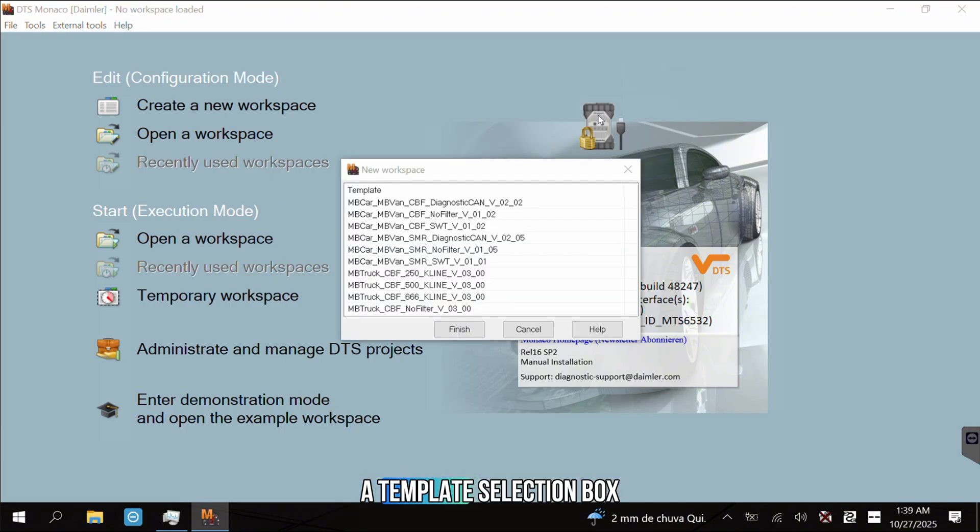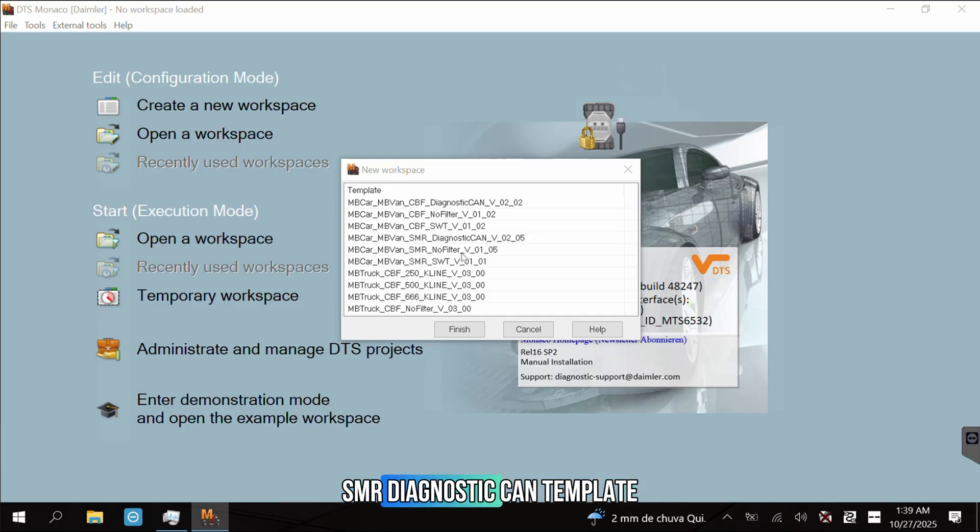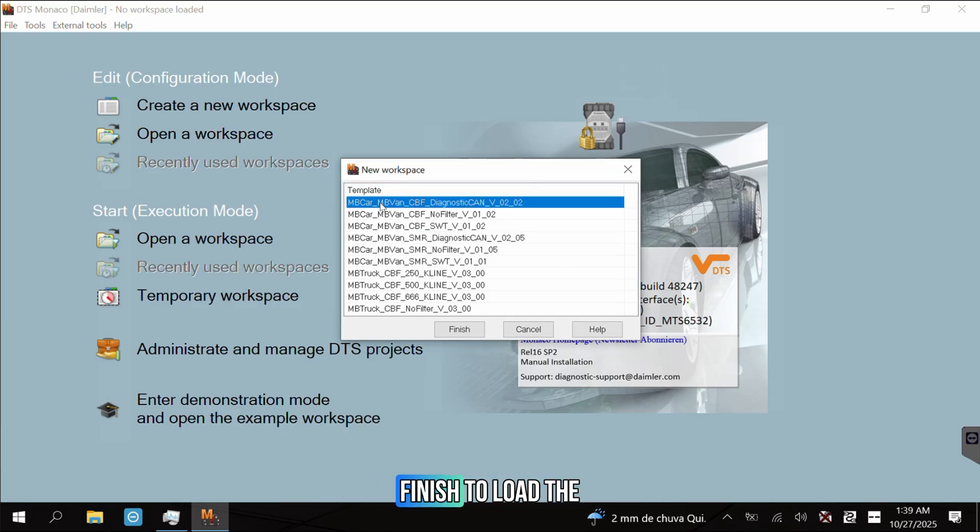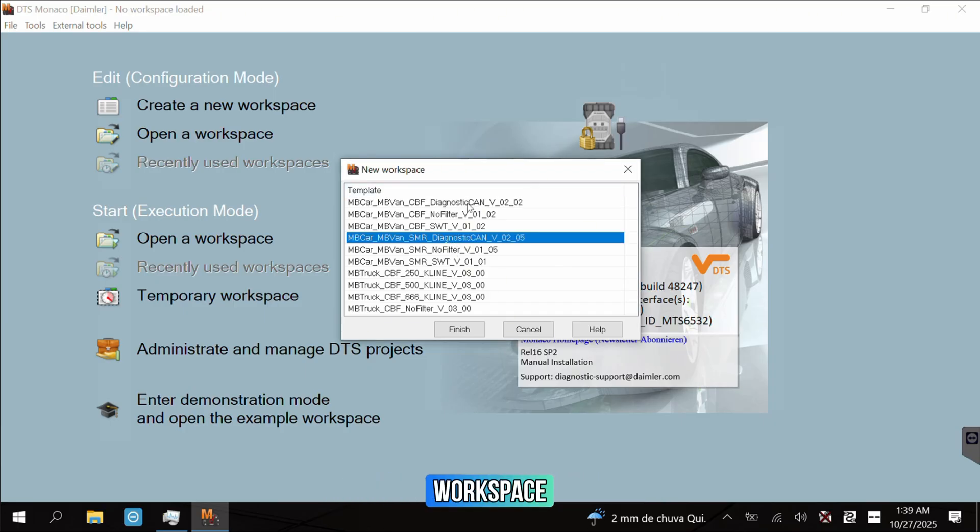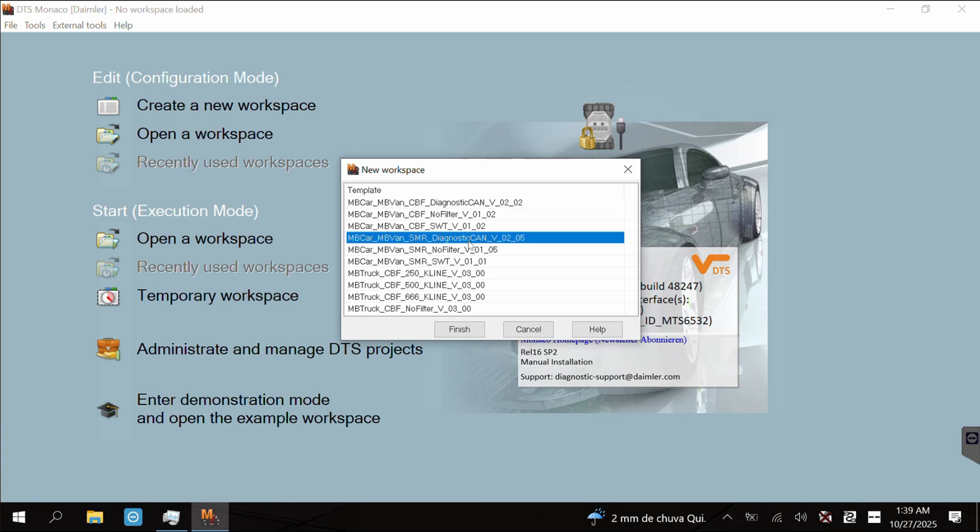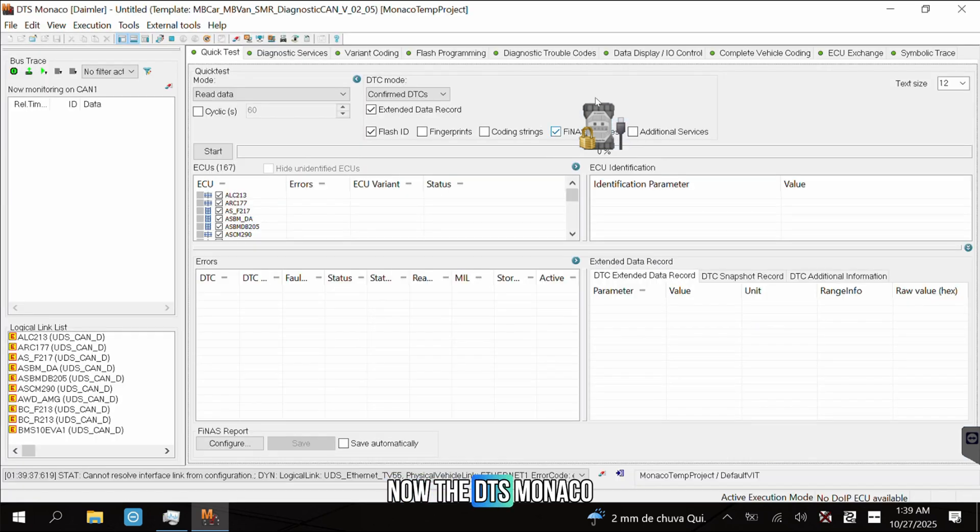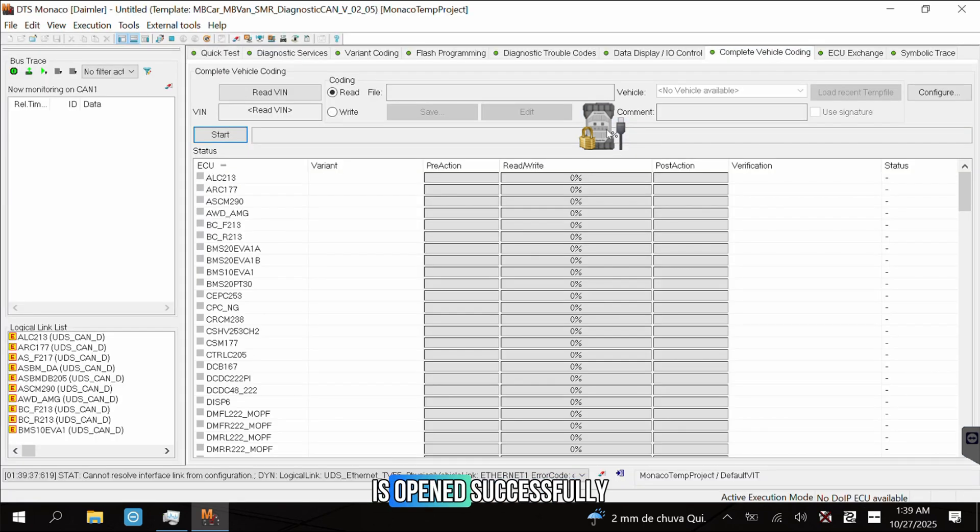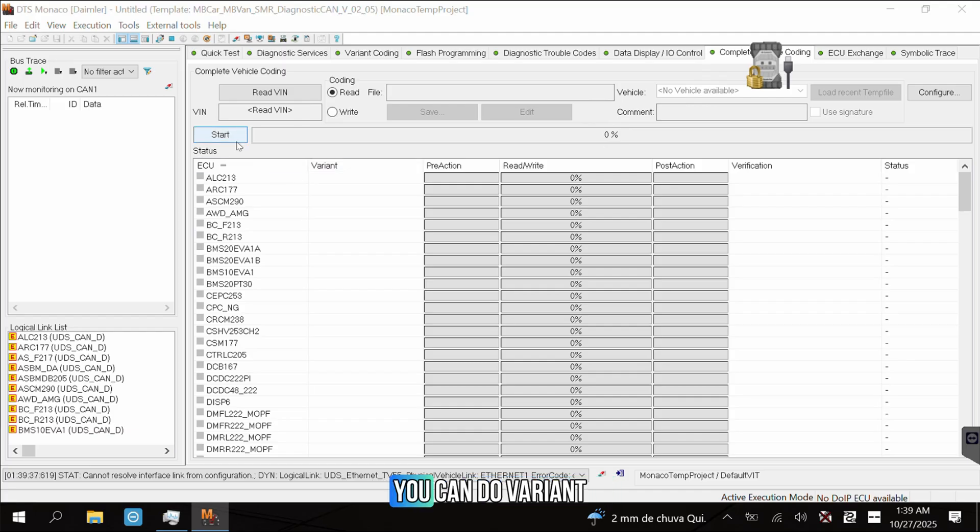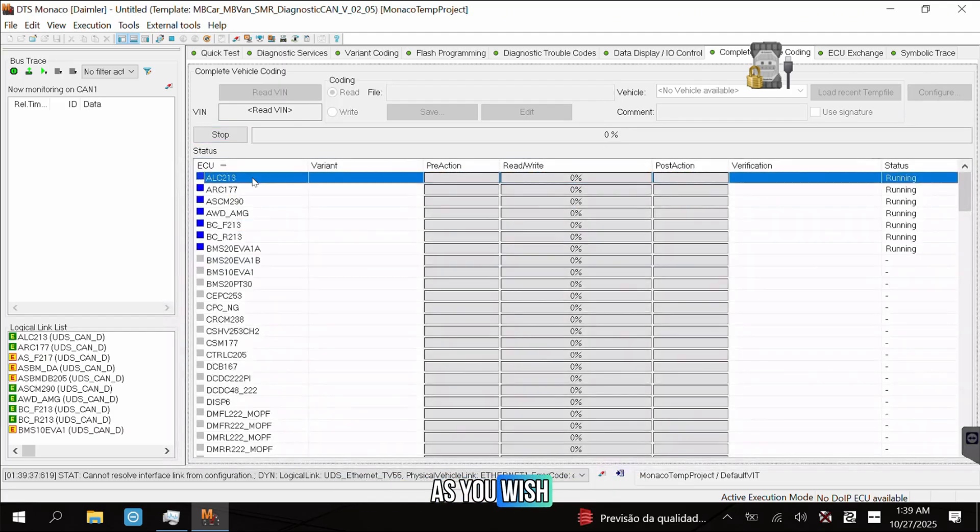A template selection box appears. Choose the appropriate SMR Diagnostic CAN template and click Finish to load the workspace. Now, the DTS Monaco is opened successfully. You can do variant coding or flash programming as you wish.